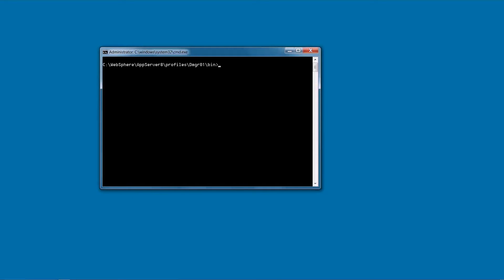Follow the steps in this video only when you have an issue uninstalling an application with the Administrative Console or WS Admin. The recommended practice is to back up the Deployment Manager configuration before you execute the steps in this video.